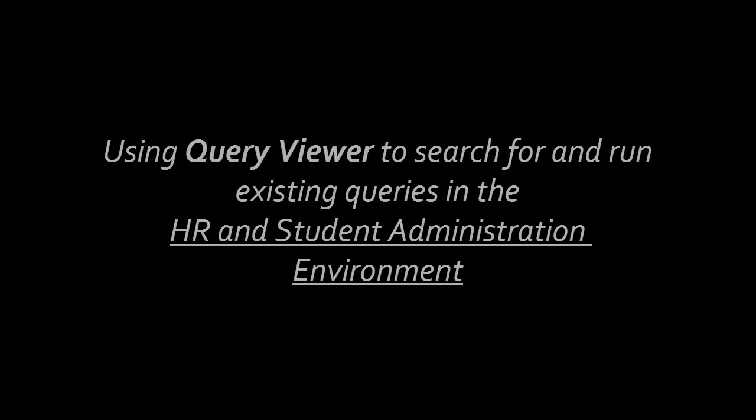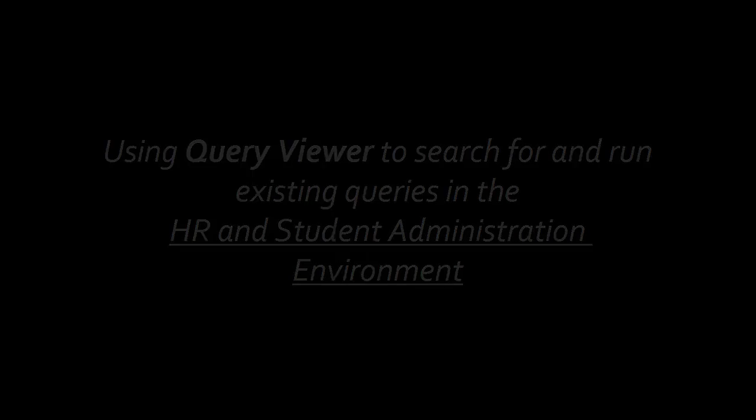Hello, staff. In this video, I'm going to introduce and describe the fundamentals of using the PeopleSoft Query Viewer to search and run existing queries in the HR and Student Administration environment.